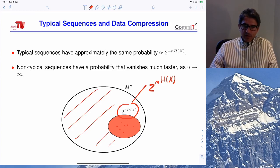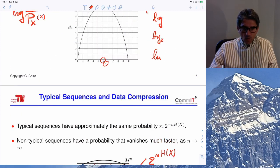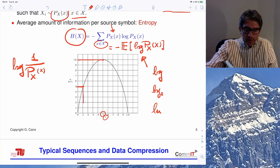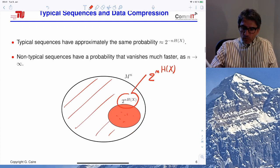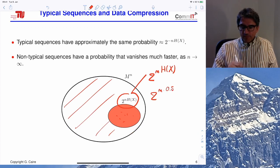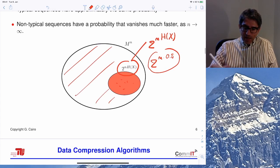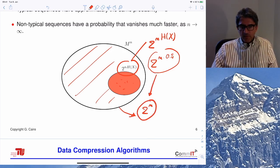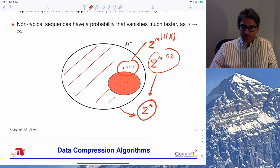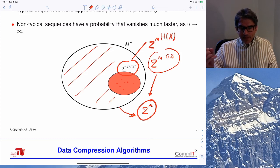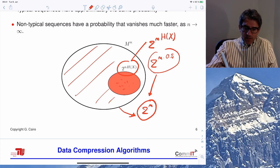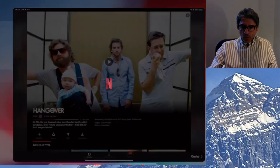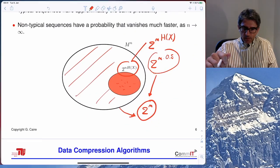For example, if a source produces ones with probability 0.1, the entropy is about 0.5 bits. So the typical set has size 2^(0.5n), while the total set of binary sequences of length n has size 2^n. The typical set is exponentially smaller — the ratio goes to zero — which means we can simply index the sequences that are likely to appear and forget about the rest.